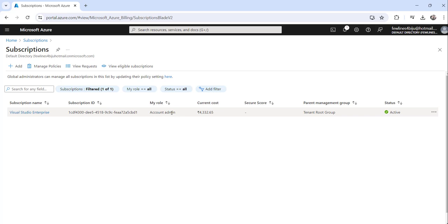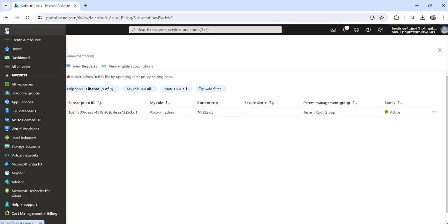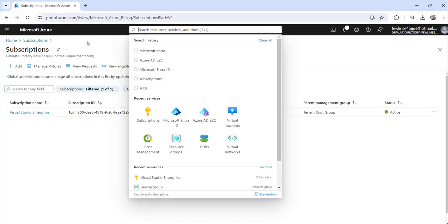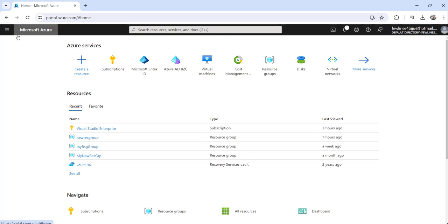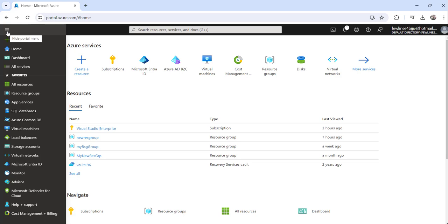The second approach is you can just click on this show portal menu. Let me go to the home so that it will be easier for you. You can just click on the show portal menu here from the left.